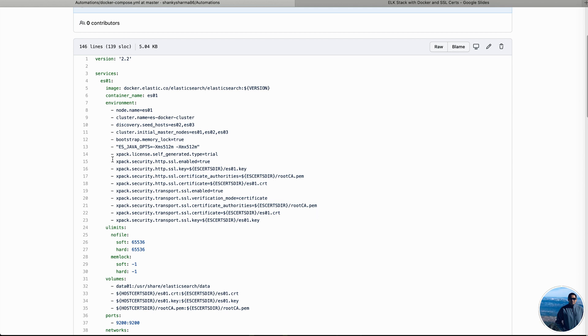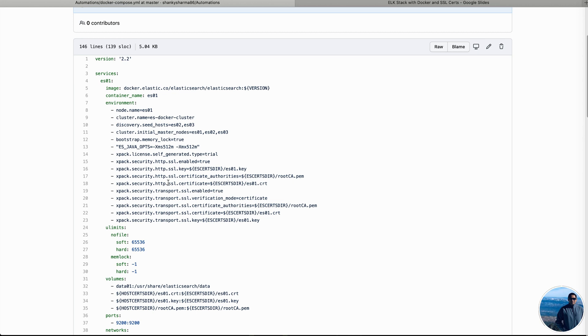So into this Docker Compose file, you can see two certs, HTTP as well as transport for Elasticsearch nodes. Transport SSL will be used when Elasticsearch nodes will communicate within each other. Whereas HTTP is being used when you literally go into the browser and hit HTTPS localhost with port number 9200, or maybe when you hit or push the data into Elasticsearch using any one of the beat or maybe logstash or any other third-party tool.